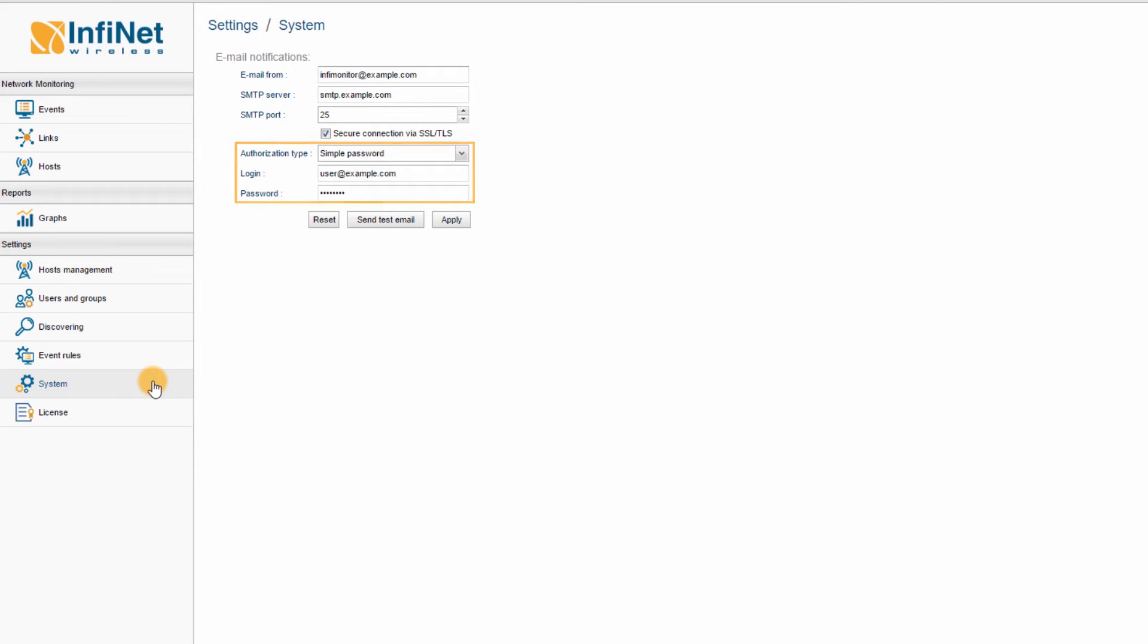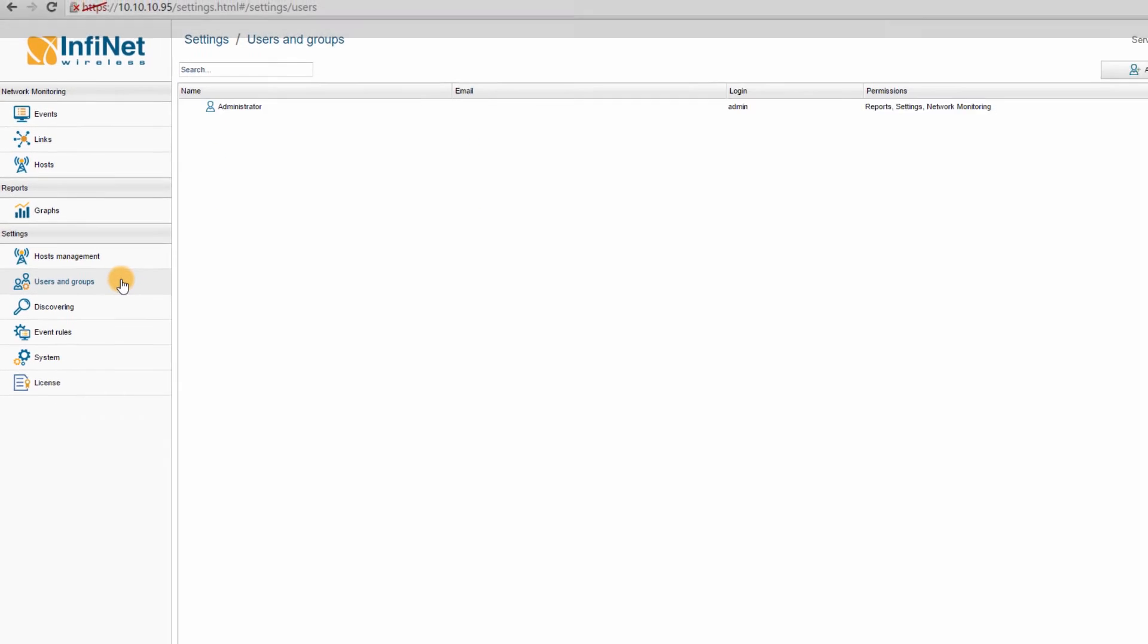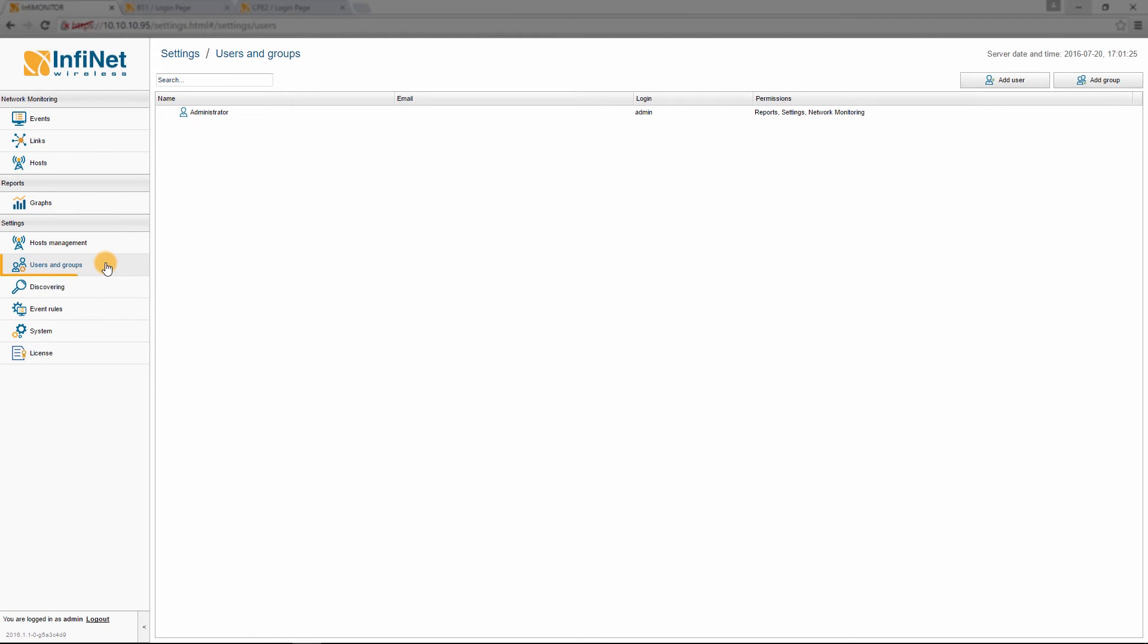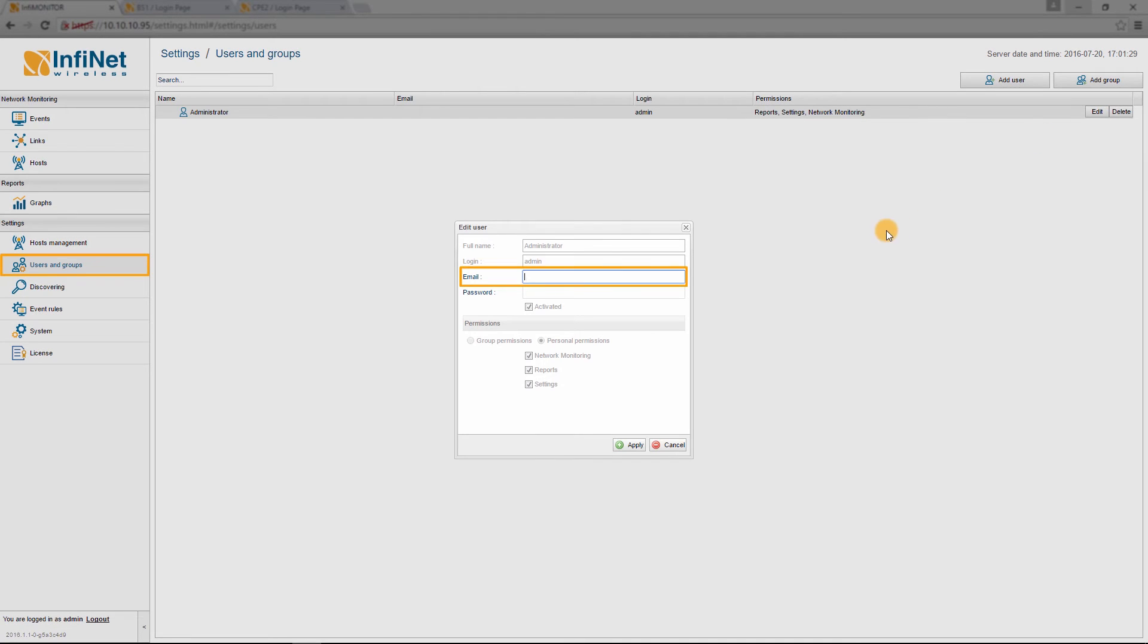Step 2: Make sure that all the users that must receive emails have an email address configured. You can edit the existing accounts or create new ones from the USERS and GROUPS window in the SETTINGS section.